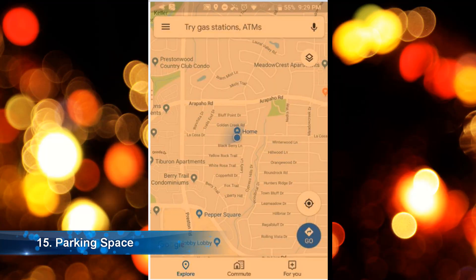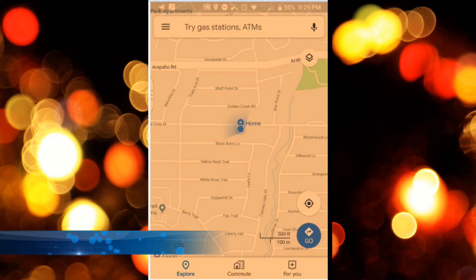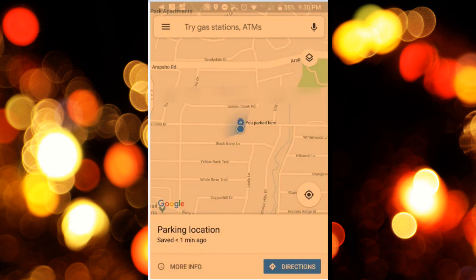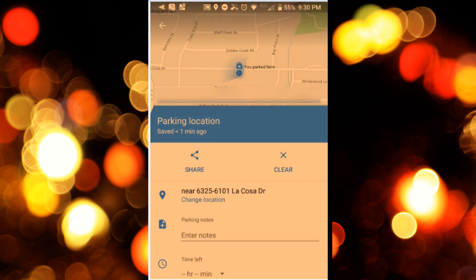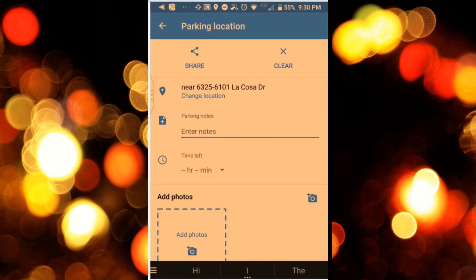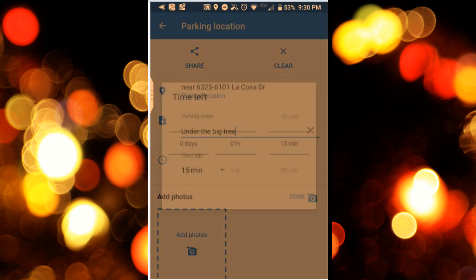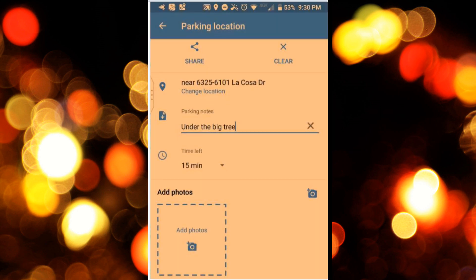I tend to forget where I park pretty often, so I use this little trick. Whenever I park, I tap on the little blue dot where I happen to be and click on 'Save Your Parking.' It saves your location, and I can even add additional notes like 'parked under the big factory.' I can put in time left on the meter in case this is paid parking, and I can even add a photo in case I want to be extra cautious.